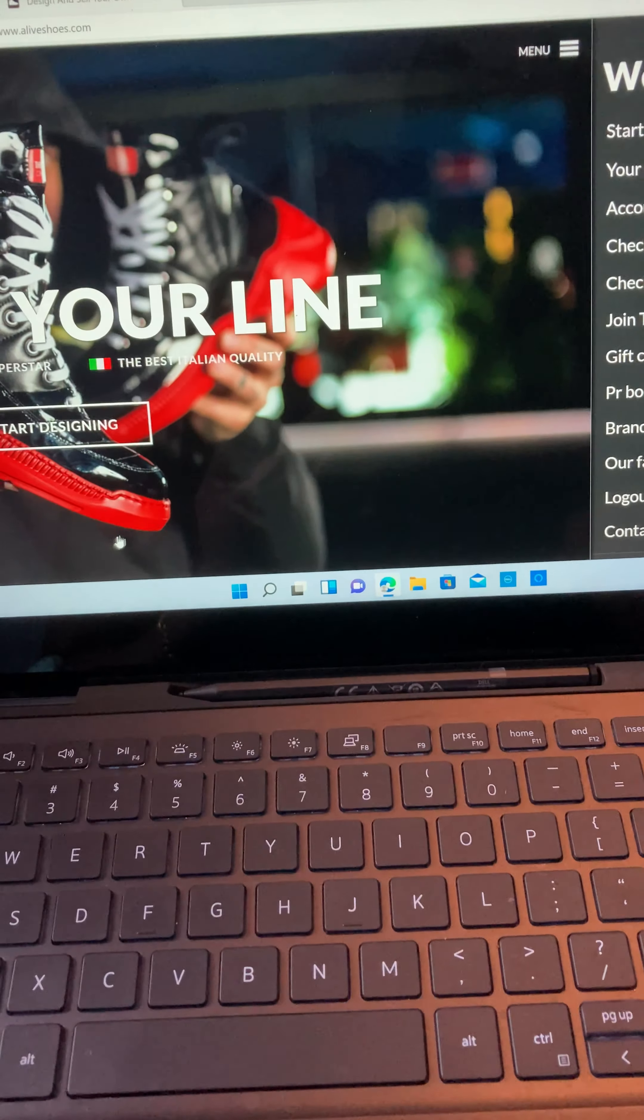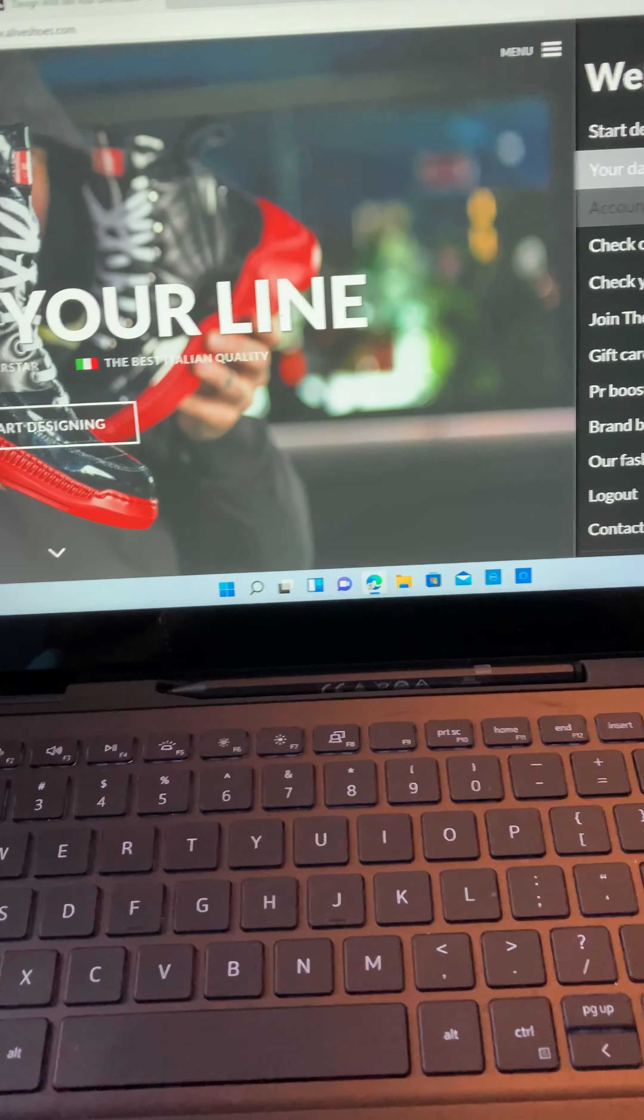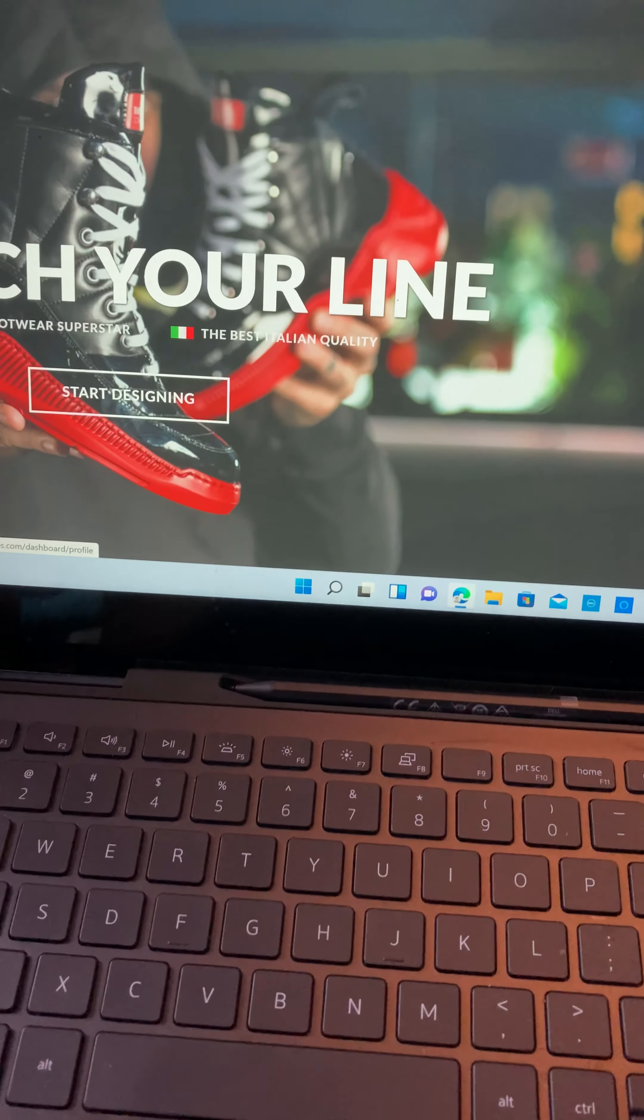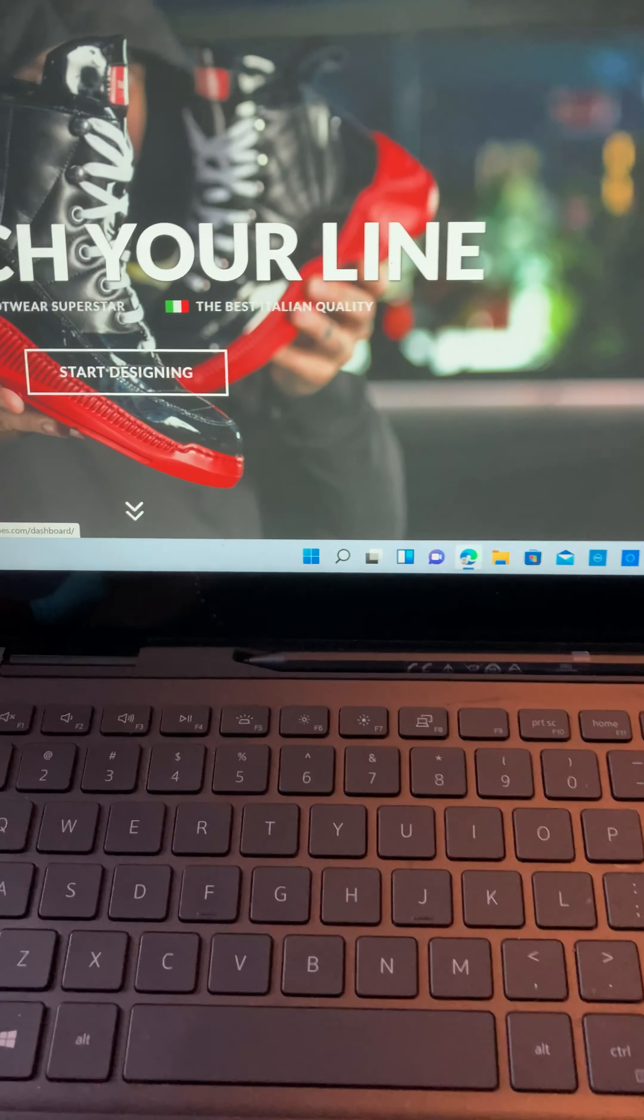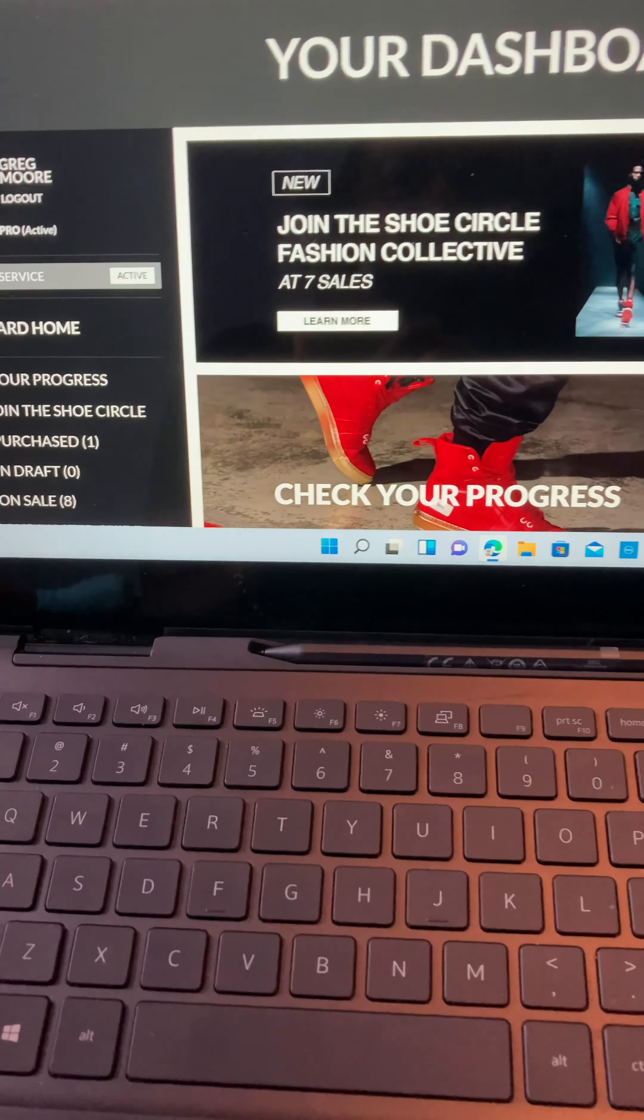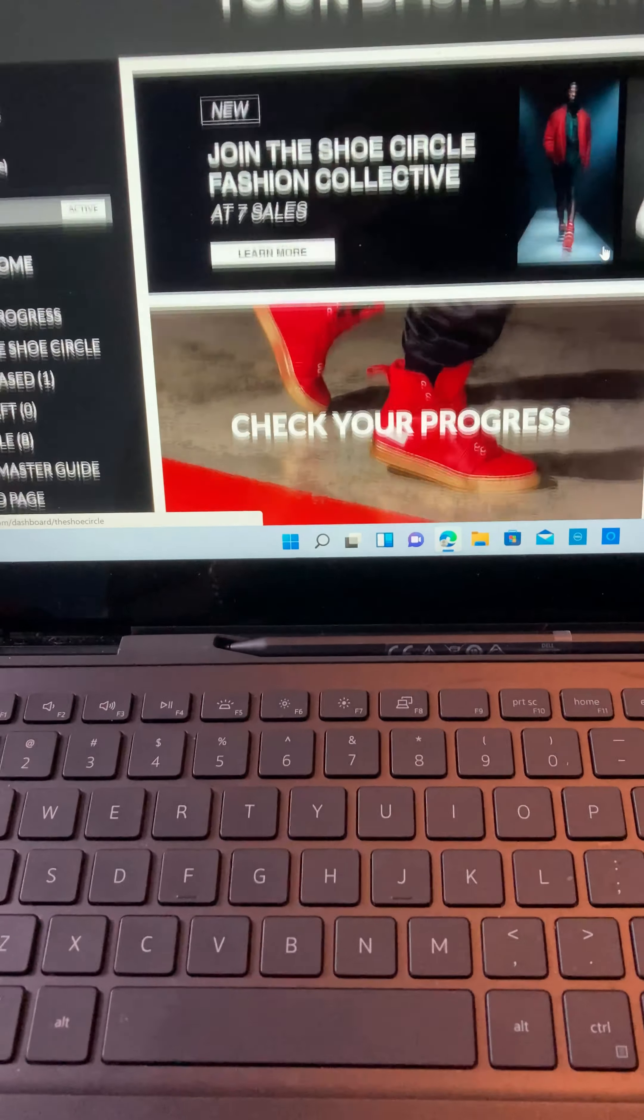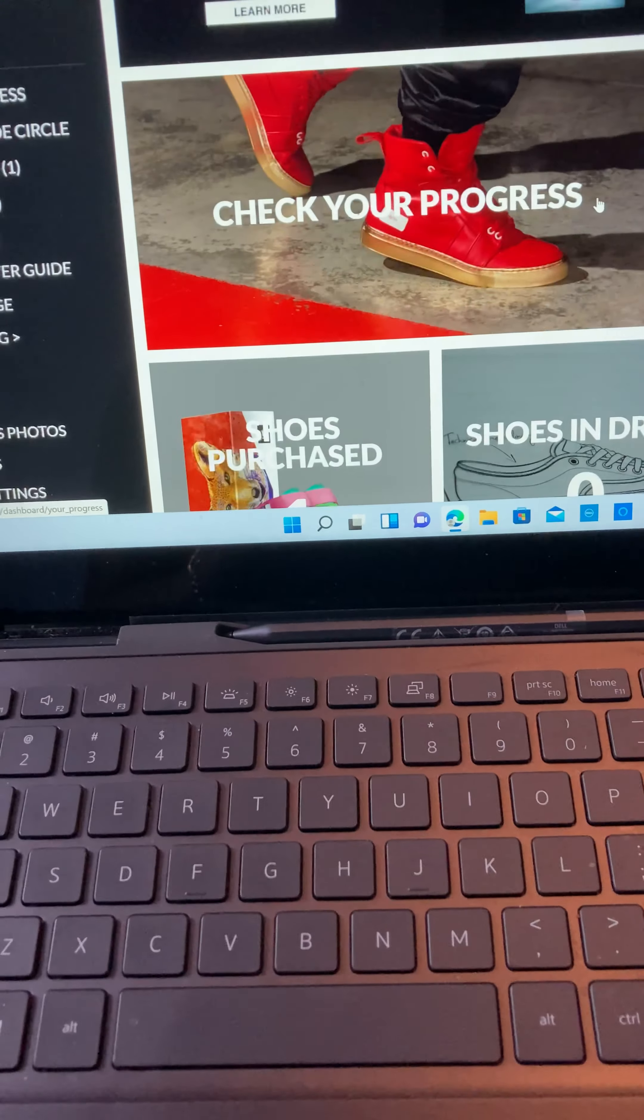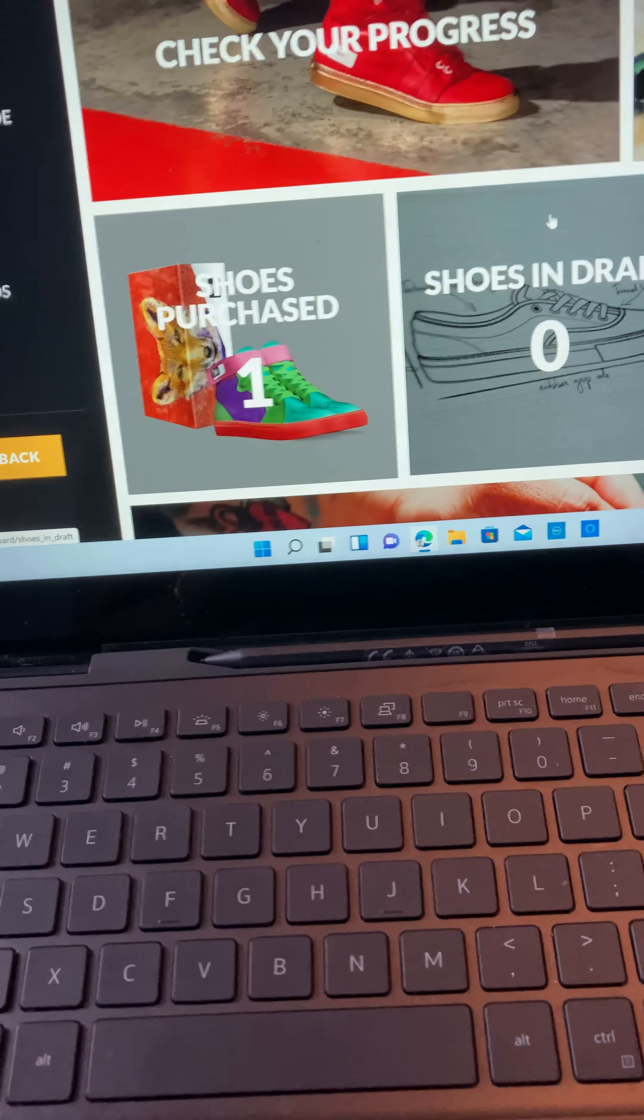launch your own new shoes. So look, let's go to my dashboard and see. You're so funny daddy. I love you. I love you too. Look at that.